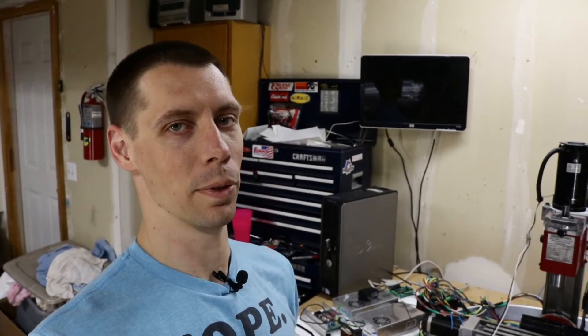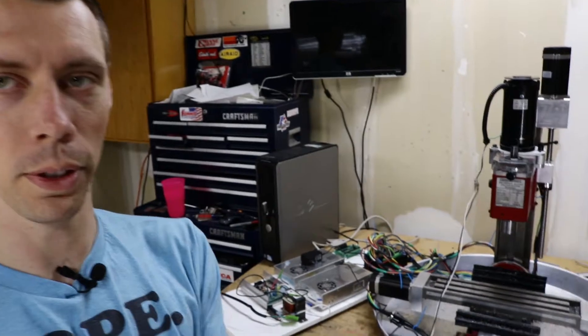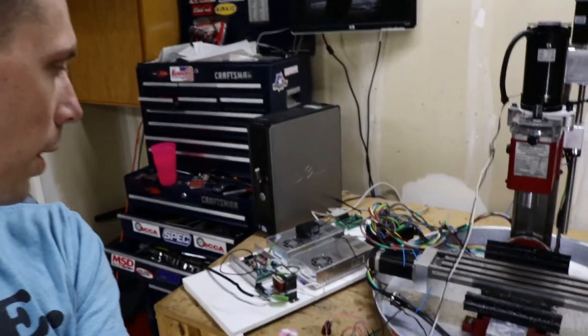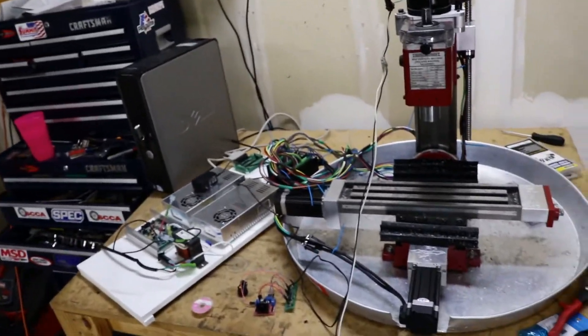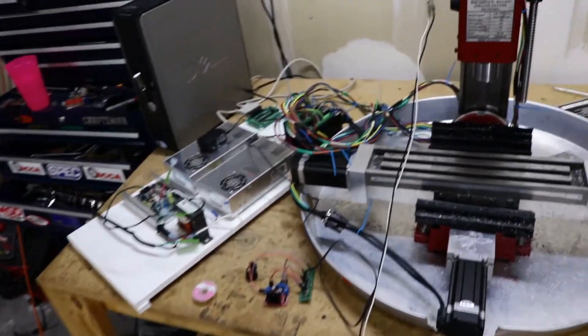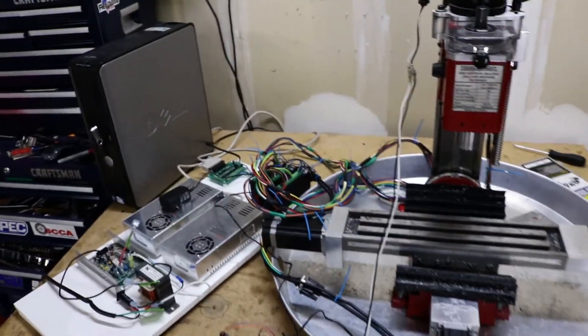Alright folks, this week let's get that spindle going. We got the three axes working with the closed loop steppers, but now I still have no spindle action.